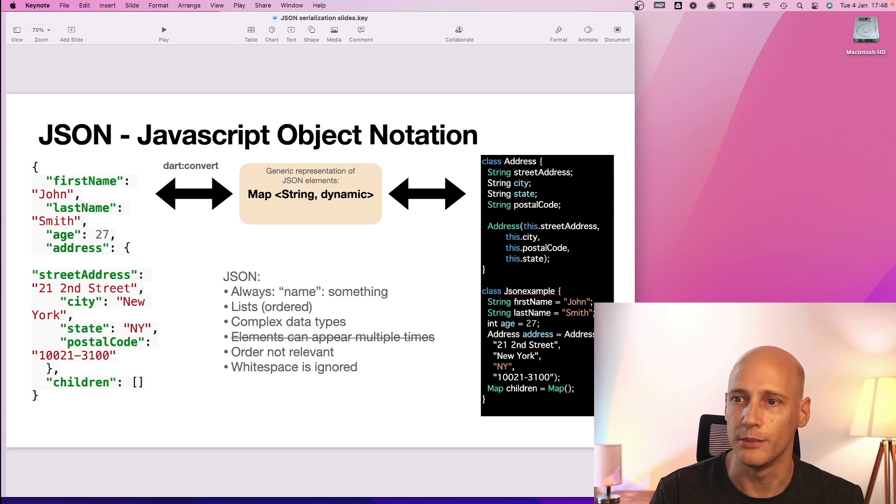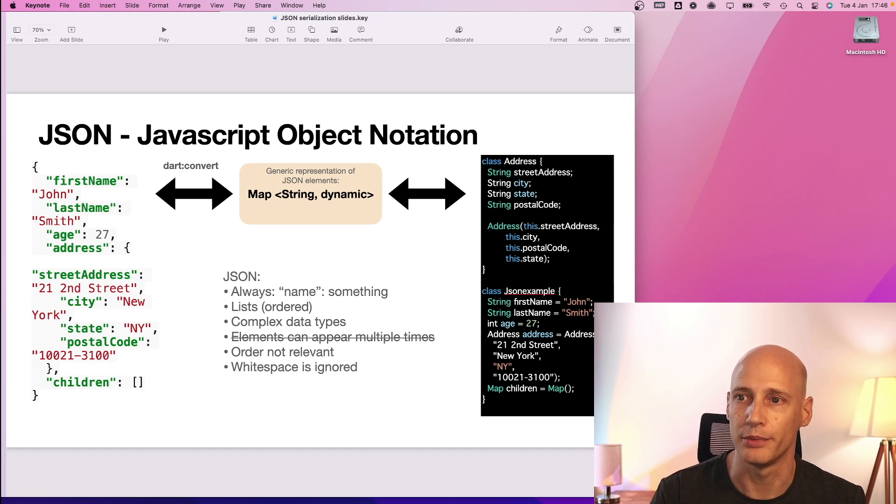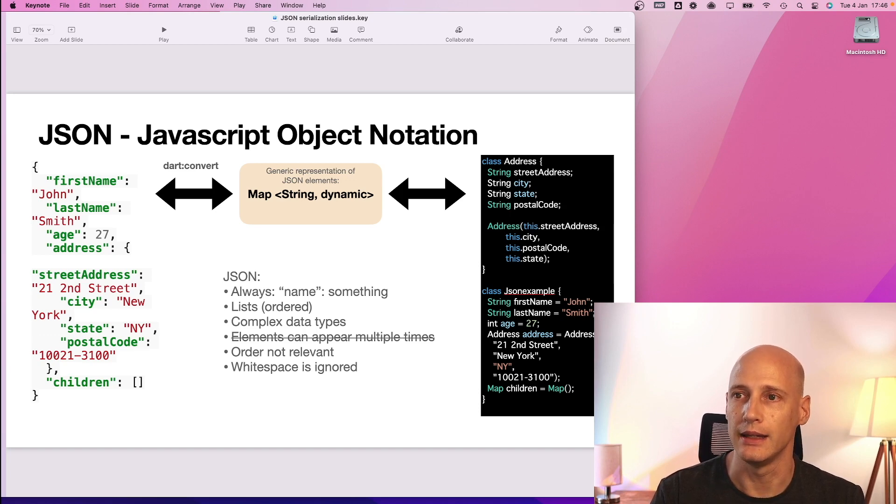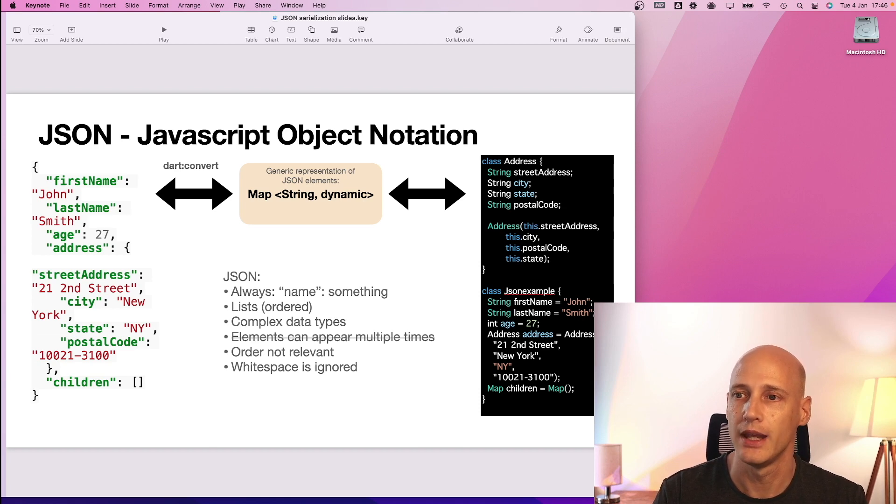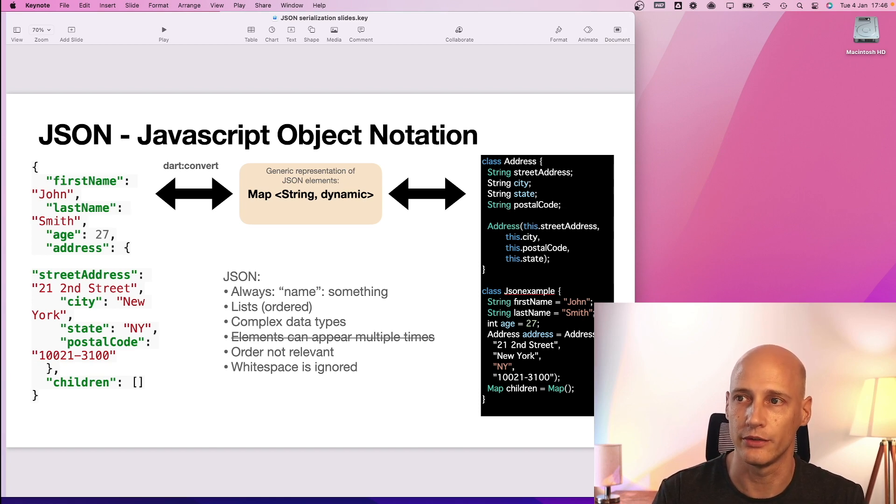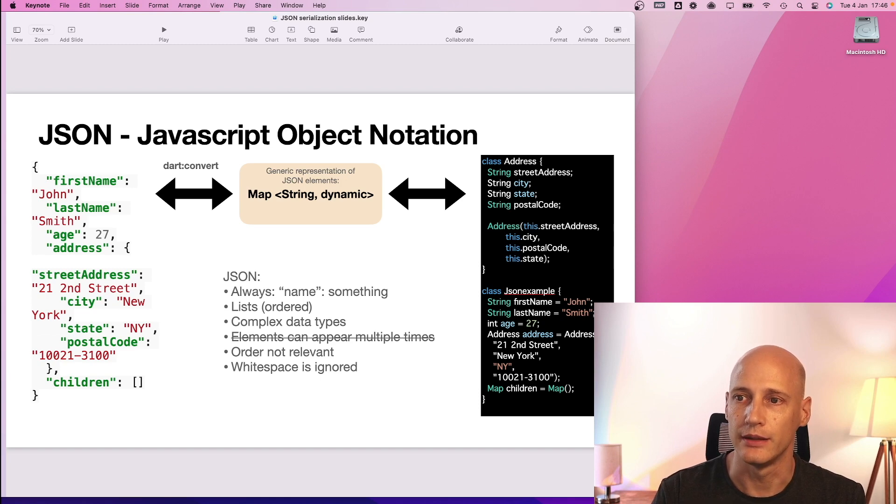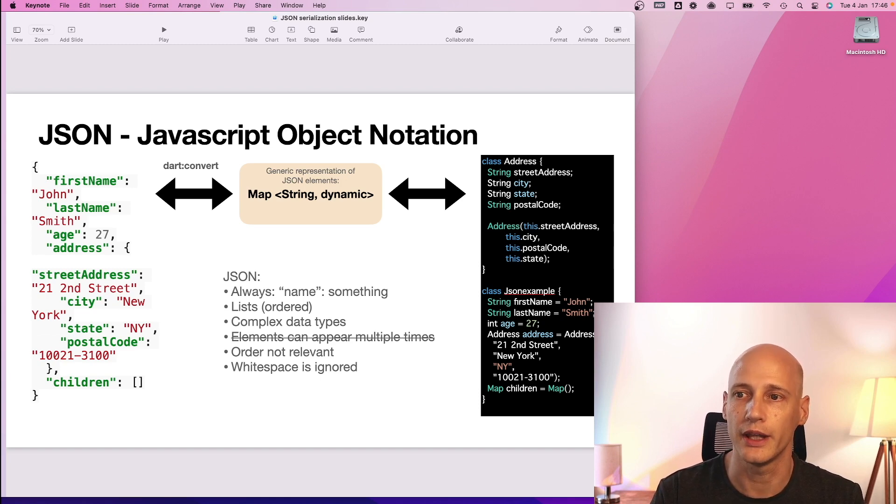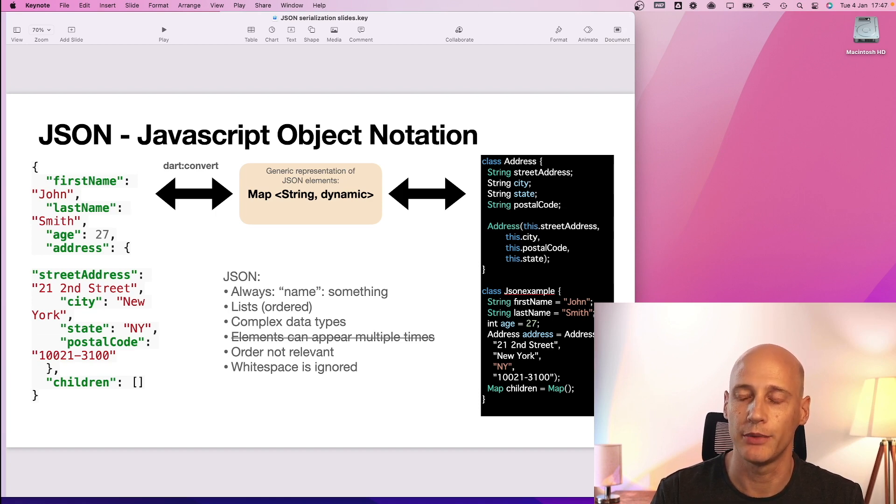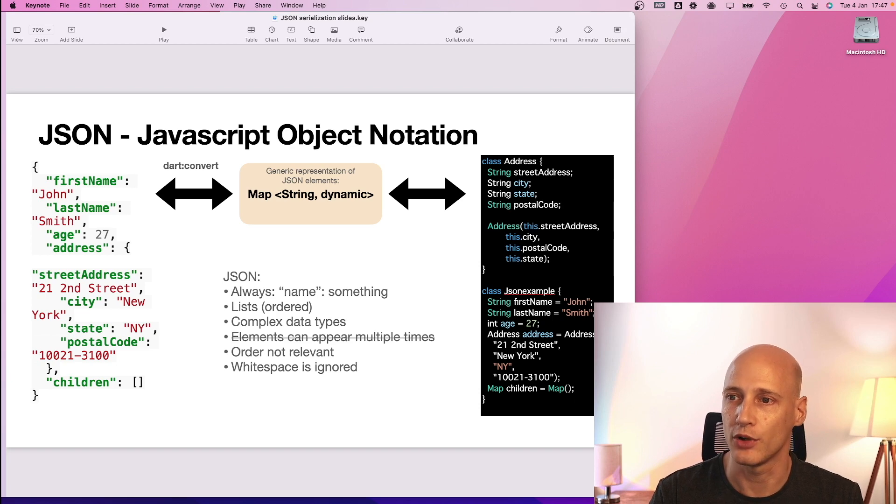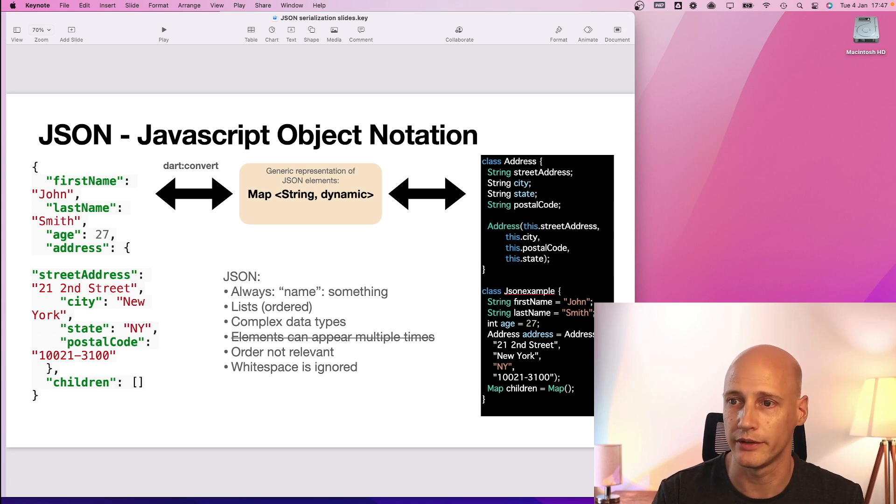So a quick reminder on the properties of JSON and how this generic interim layer fits in here. You always have this name and something or string dynamic. You have a list. The order of that list in JSON is not relevant. In a hash map that might get lost. You can have complex data types which is also part of dynamic or something.